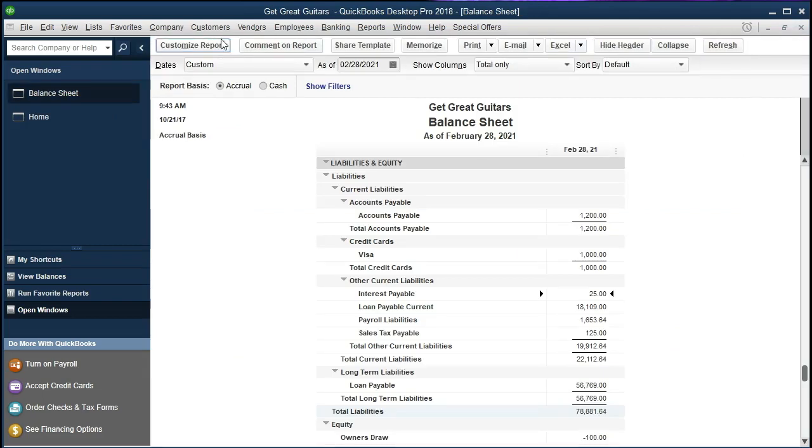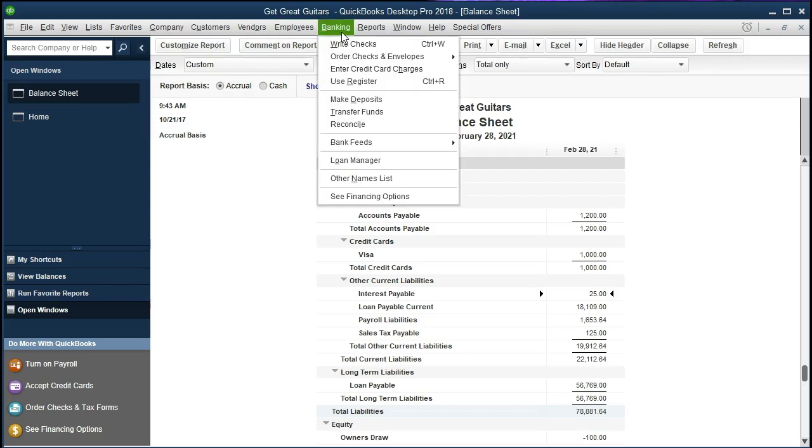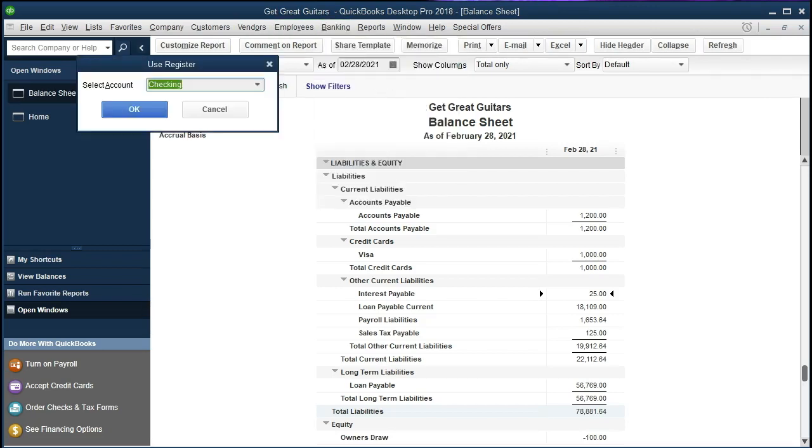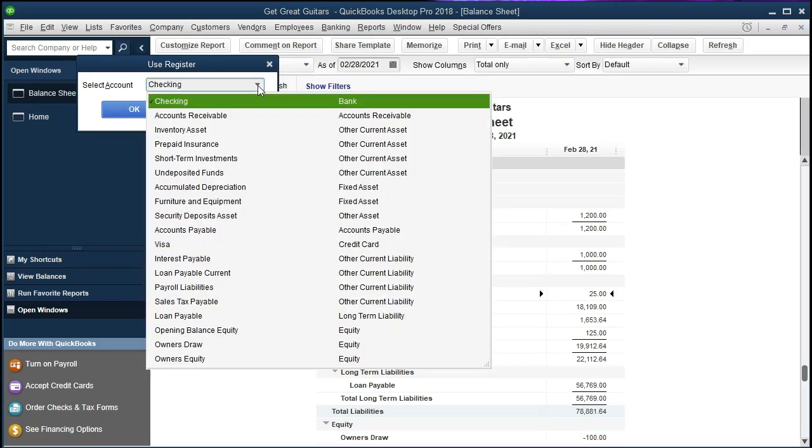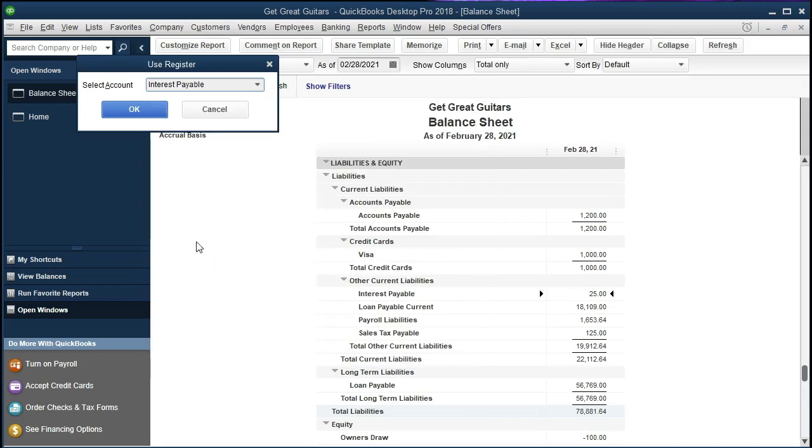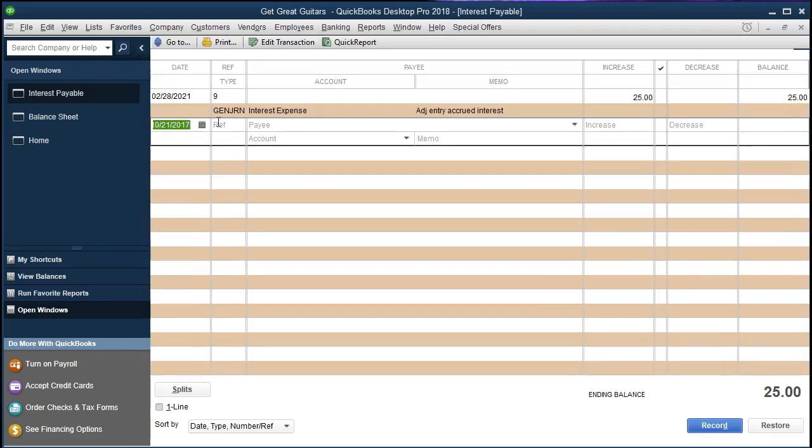...go to the Banking drop-down and then go to Use Register. We're going to select the drop-down and we're looking for that Interest Payable again, so we're going to go to the Current Liabilities. We have the Interest Payable right here, and we will select that item and we'll see there's the $25 right there.